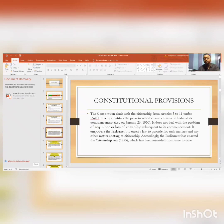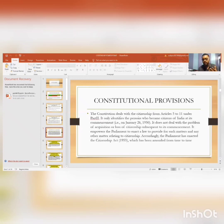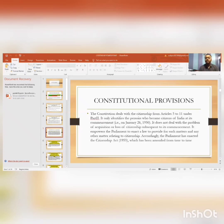The Constitution empowers Parliament to enact a law to provide for such matters and any other matters relating to citizenship. Accordingly, Parliament has enacted the Citizenship Act 1955, which has been amended from time to time.